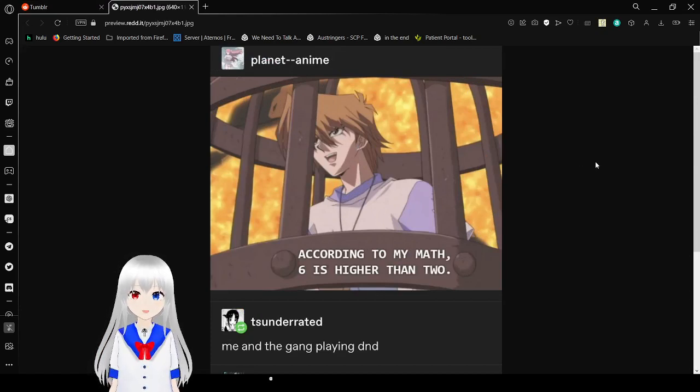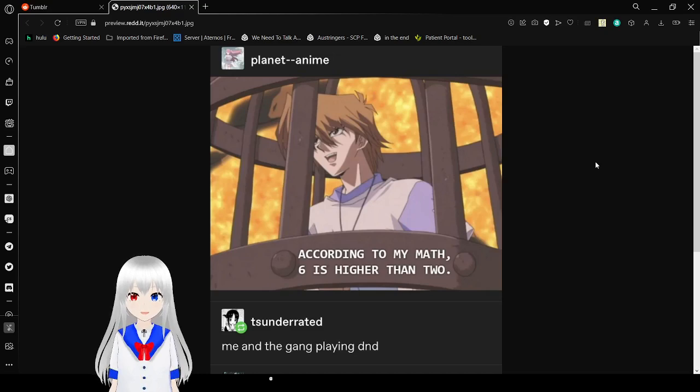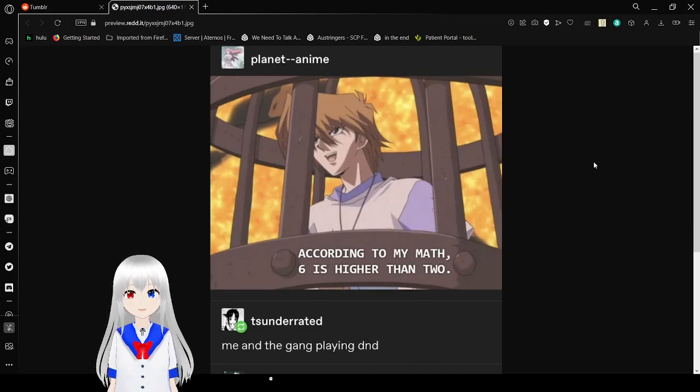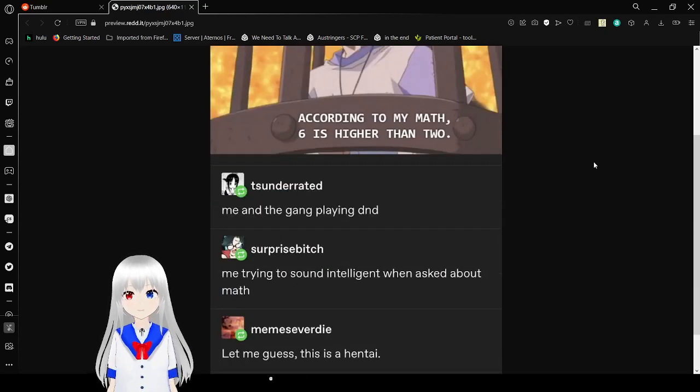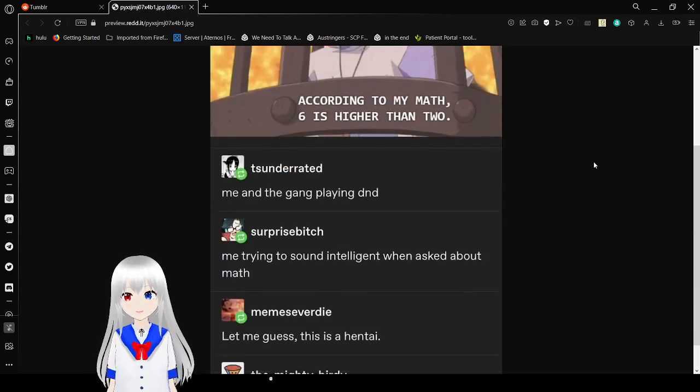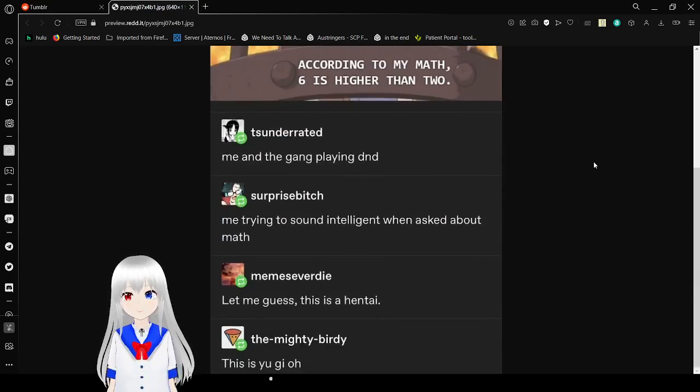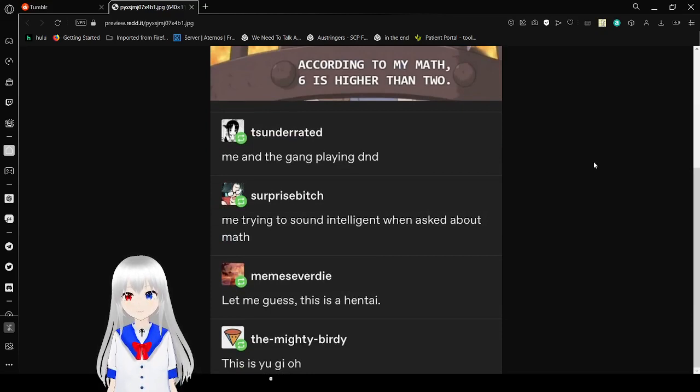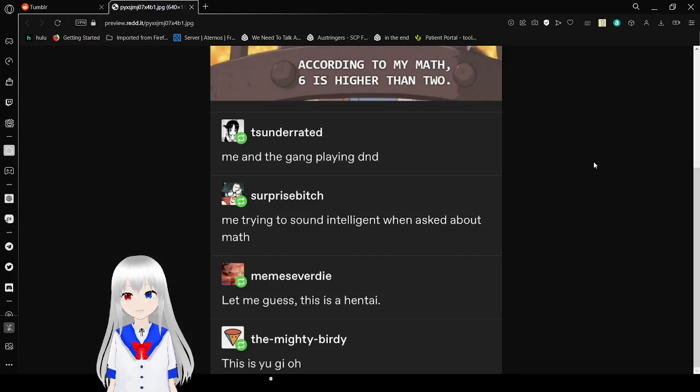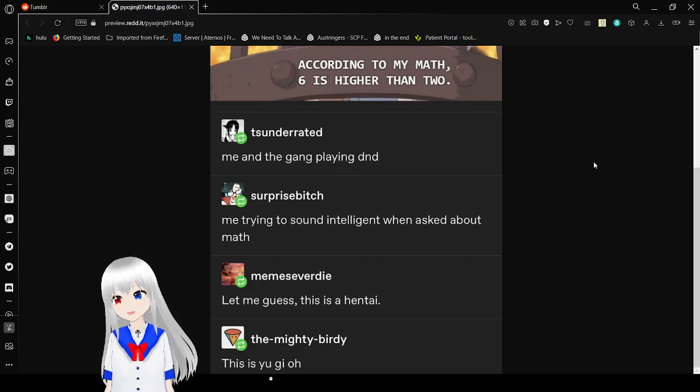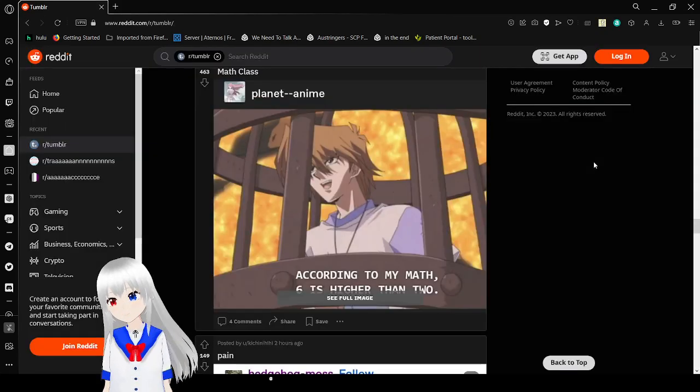According to my math, six is higher than two. Me and the gang playing D&D, me trying to sound intelligent when asked about math. Let me guess, is this a hentai? Is this Yu-Gi-Oh? Yeah, it's not a hentai. Sorry to disappoint.